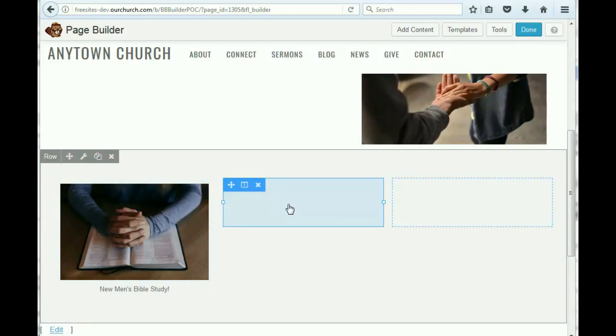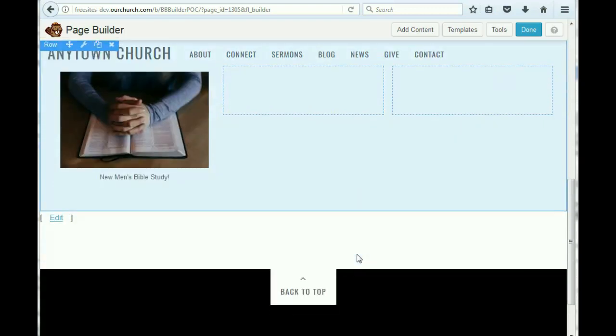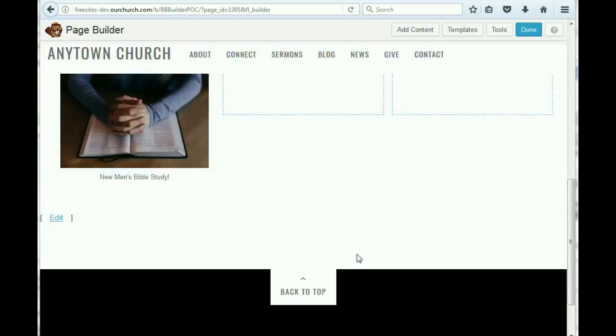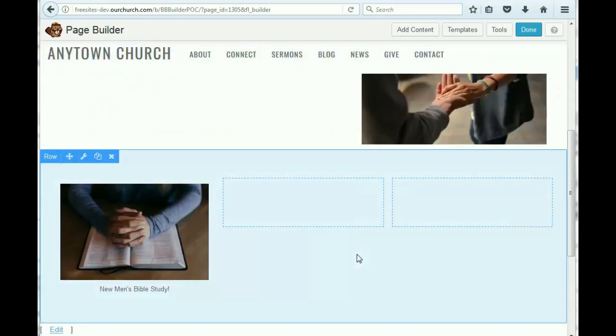And so we could do that. In the interest of time, I'm not going to do it. But we could put another one on here that would link to our online giving page, another one to our sermons page. But in the interest of time, I'm not going to do that.